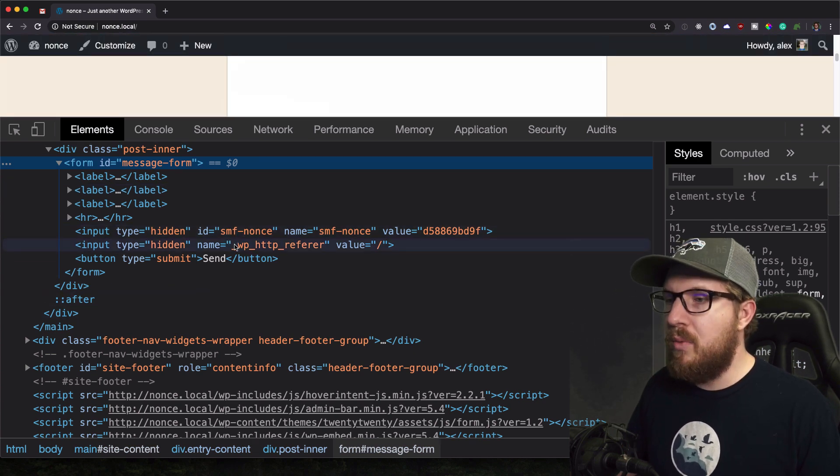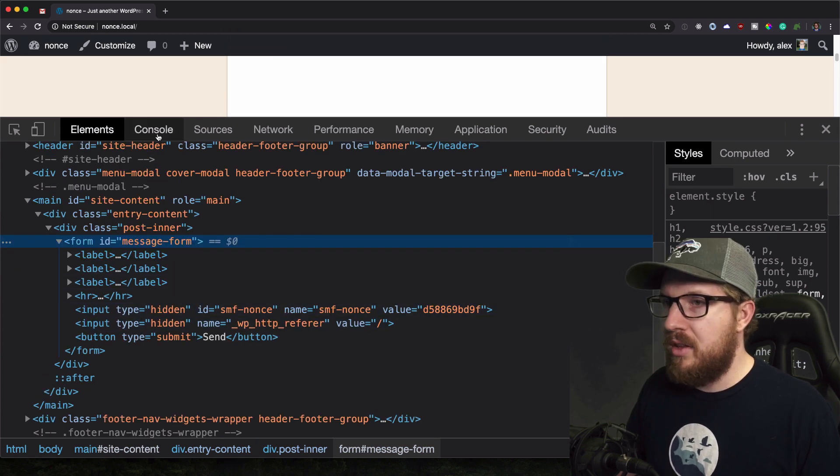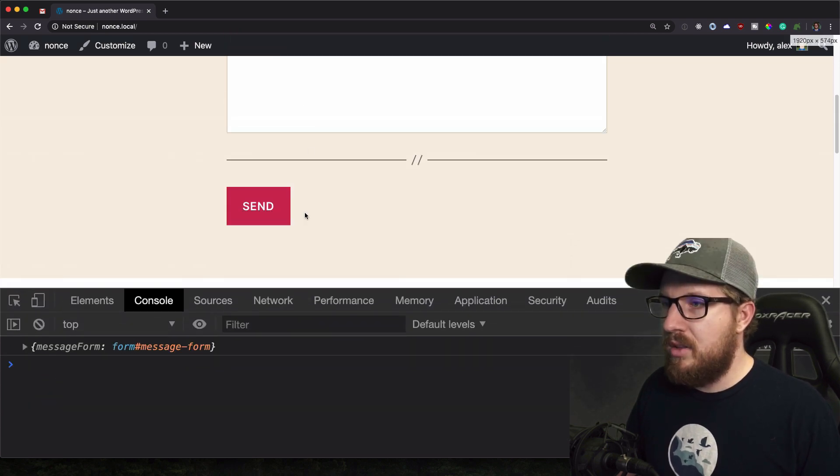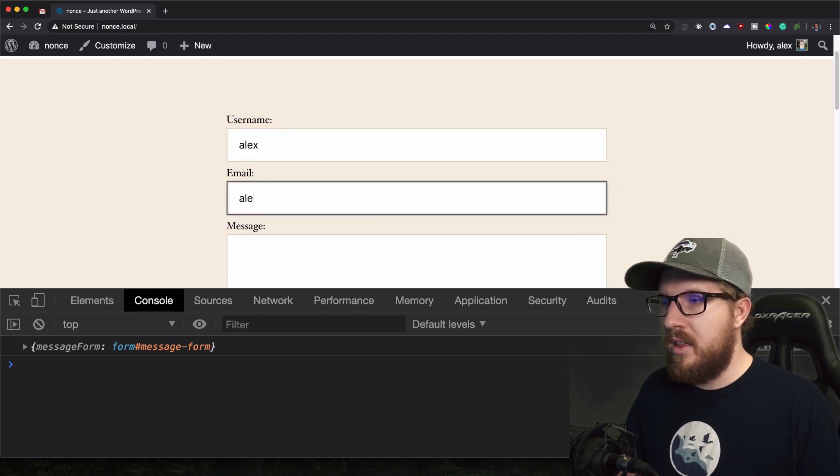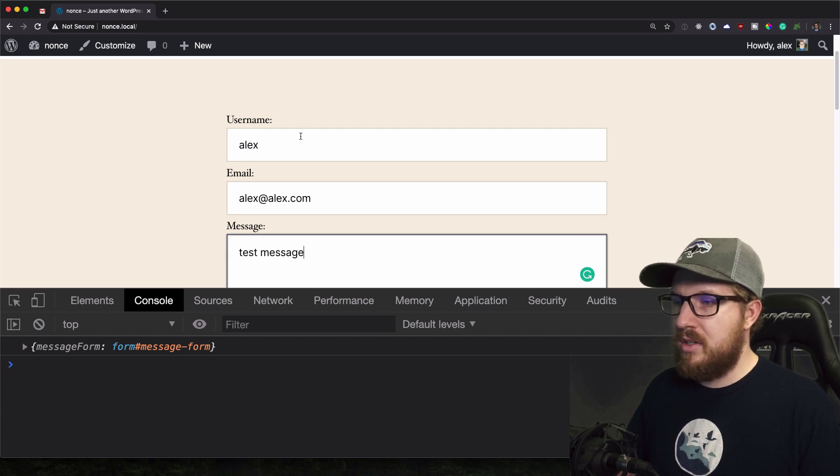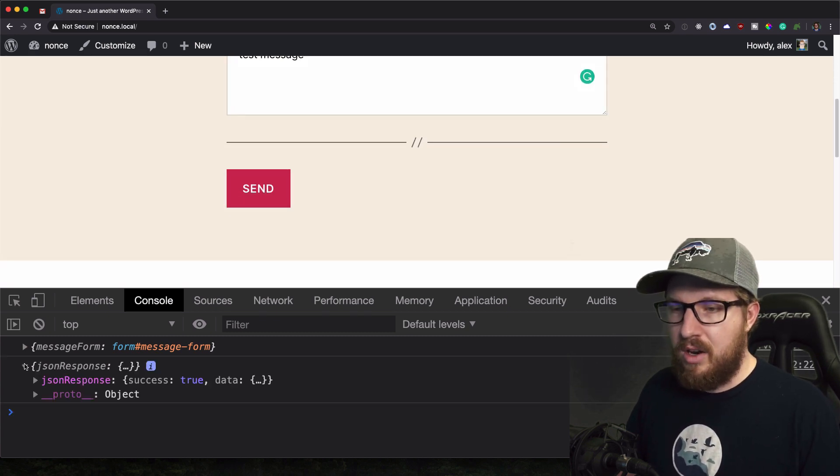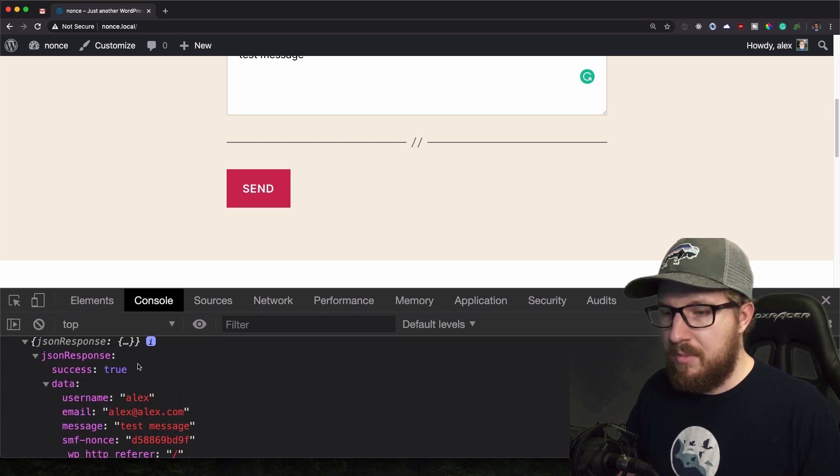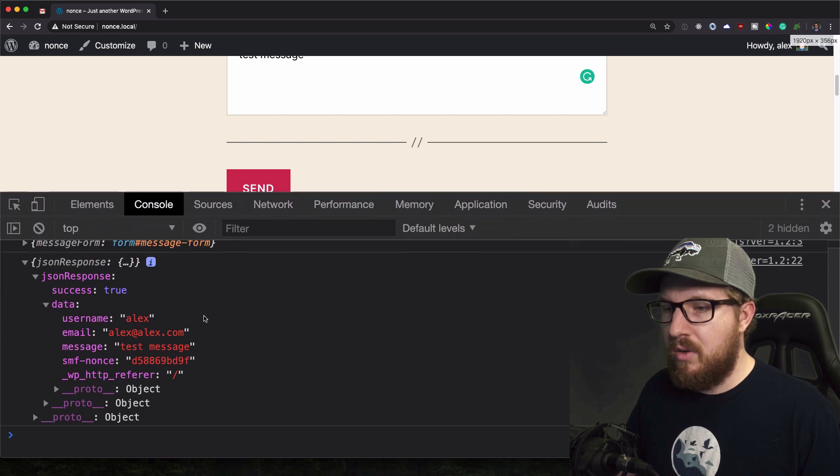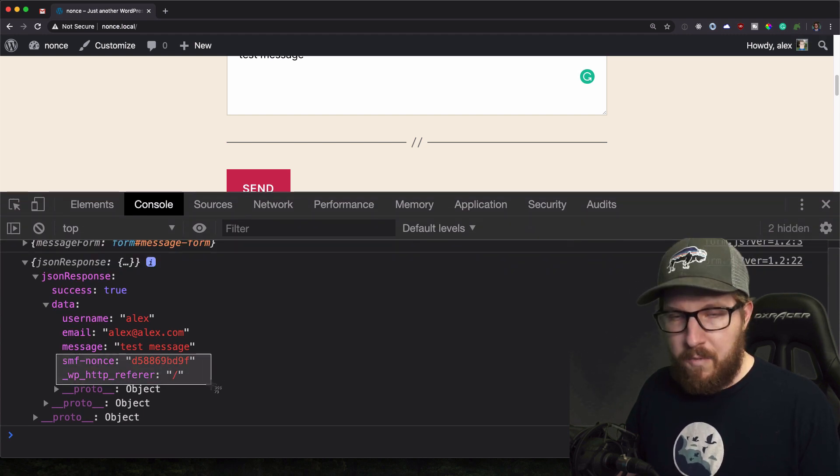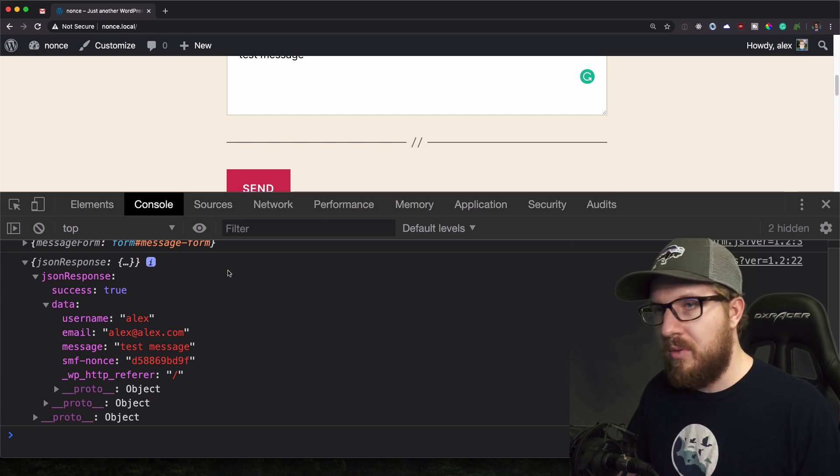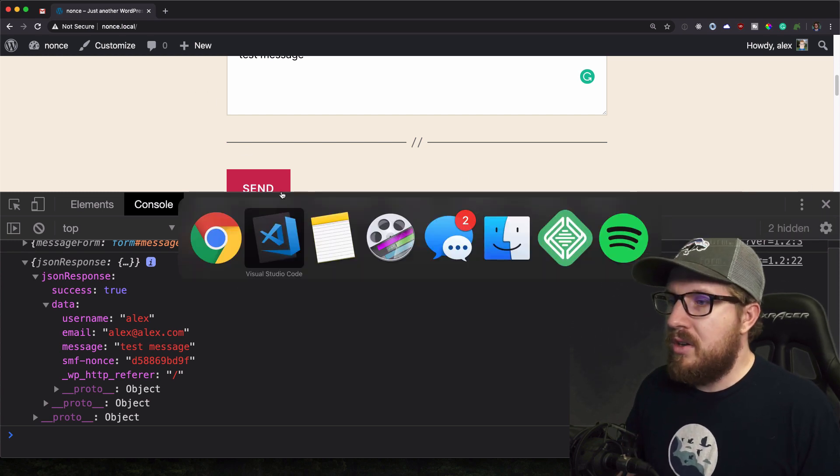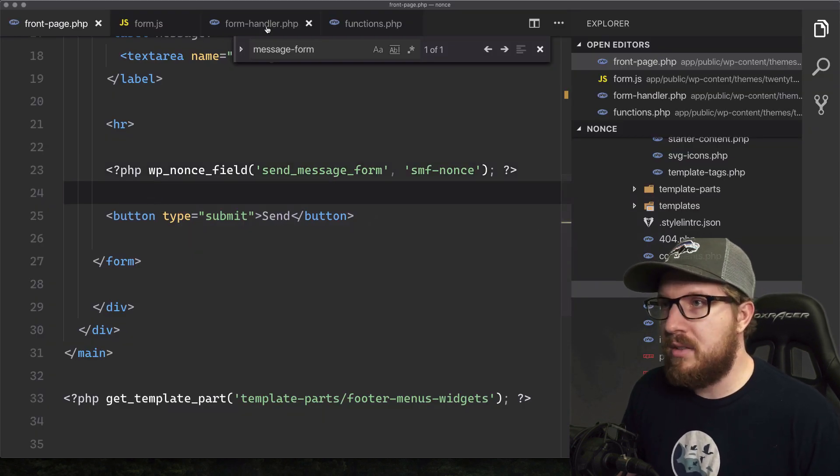And so when we send this along, we should receive that on the other side. So let's take a look at what happens when we send this form. Let's do Alex, Alex at alex.com, test message. And I'm going to hit send. So we get our JSON response and we get our data object. And so now this is coming along with our nonce and our referrer. So now this data is coming along with our post request, which is exactly what we want. So let's go back to our code and then let's verify that this nonce is correct.